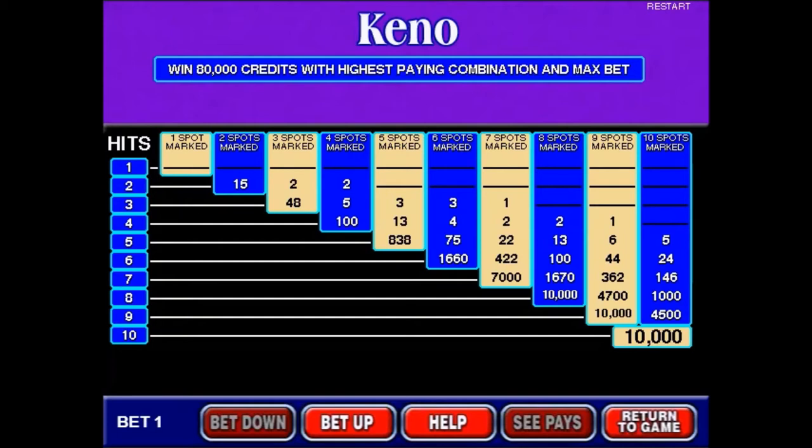This game can be found at videopoker.com and my friends there kindly let me use their game for this video. Let's jump in and show you how to calculate the math. Before I get into the mathematics of Keno let me introduce a couple functions that you'll need to understand.